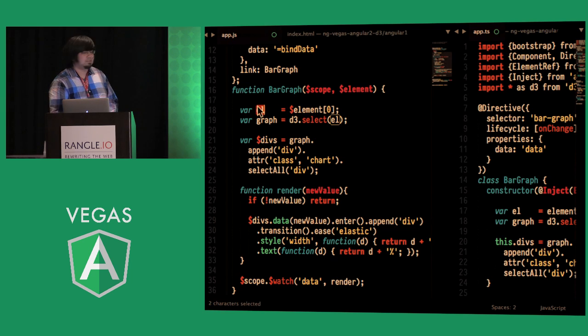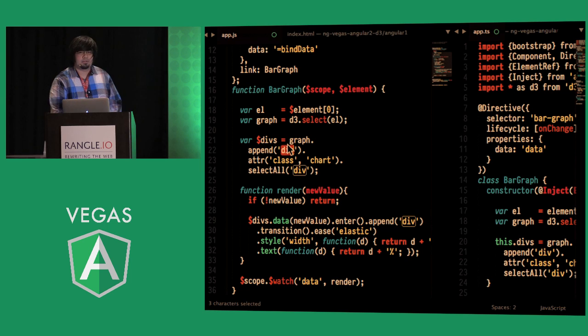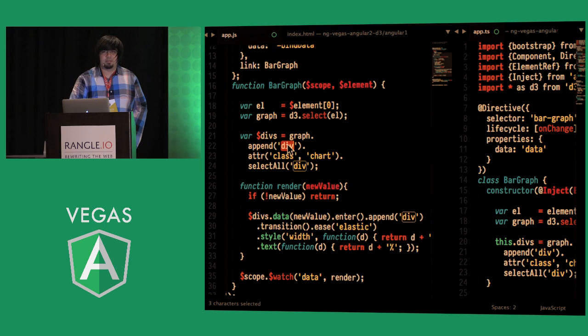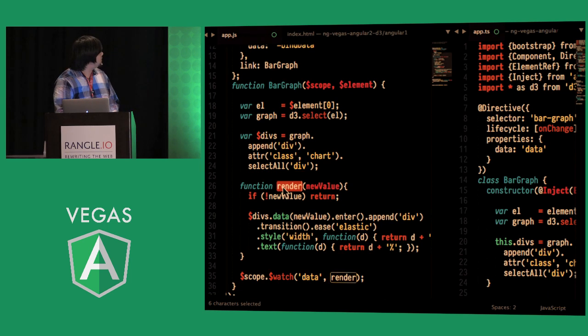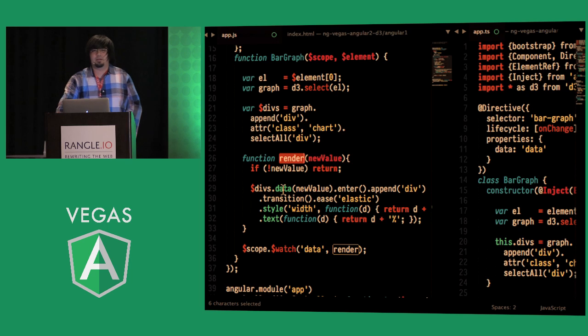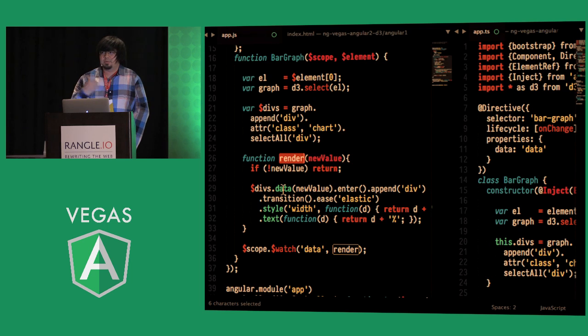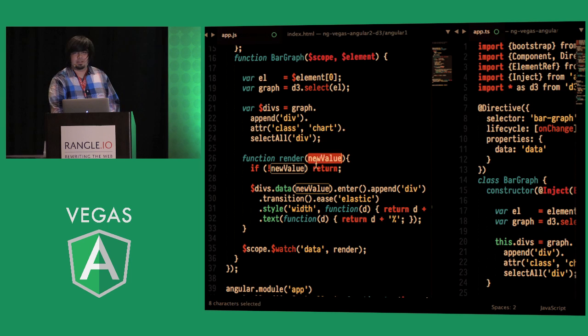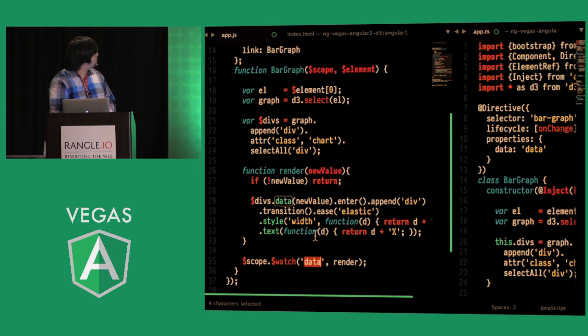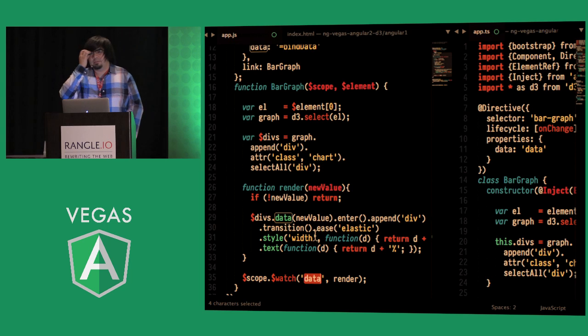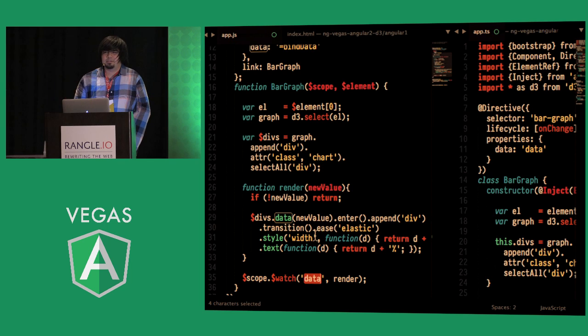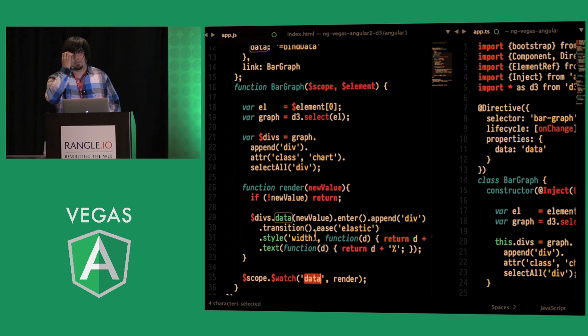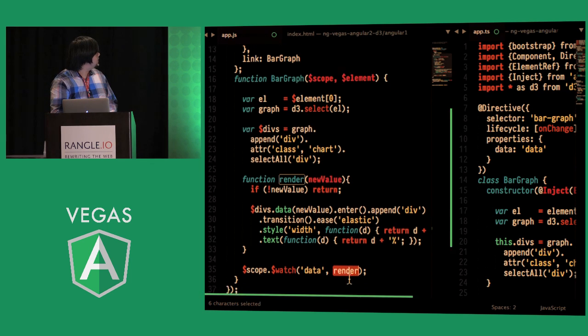Grabbing that as EL wrapping it in D3 then building out our element to be rendered and then we're creating a render function and we're doing this in order to re-render the component whenever there's new data so you can see here it's if there's new data then re-render and in order to determine whether or not we have new data we have to watch the current scope and we're checking if data has changed and if there is we're going to re-render this function as such.